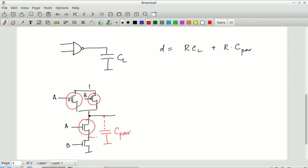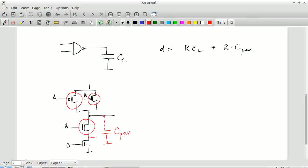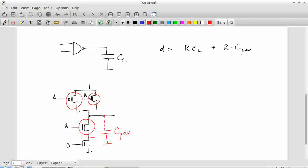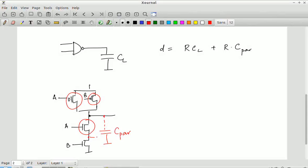To find the parasitic capacitances, we need the widths — which we have already chosen. Assuming a unit NMOS or PMOS transistor has drain-diffusion capacitance C, what is the total capacitance due to each of the three transistors? It is 2C from the NMOS (size 2), 2C from one PMOS (size 2), and 2C from the other PMOS (size 2). So the total parasitic capacitance is 6C.